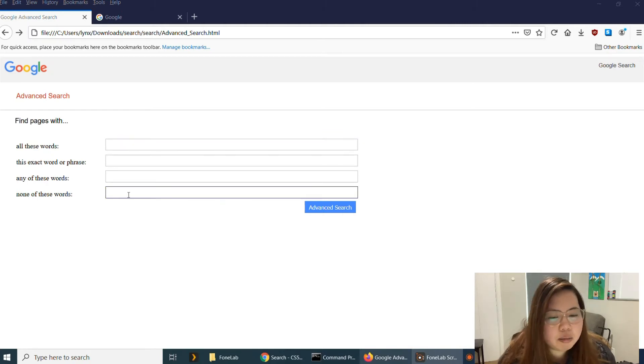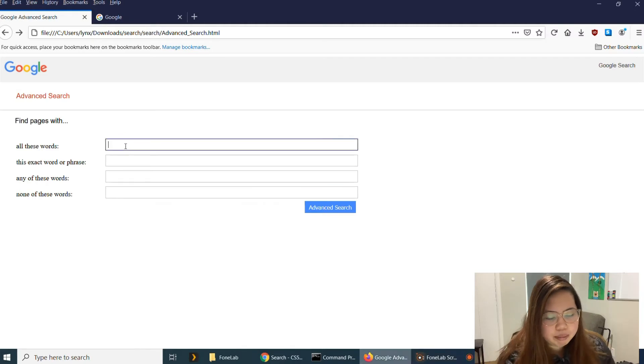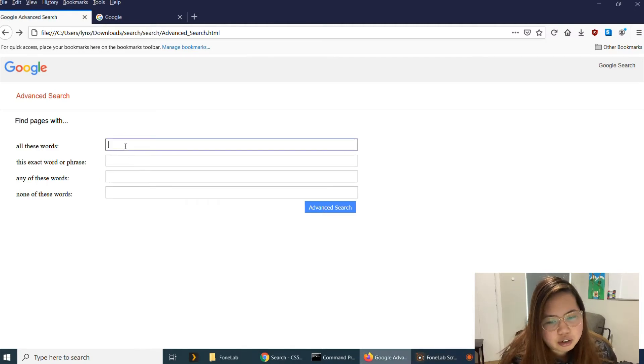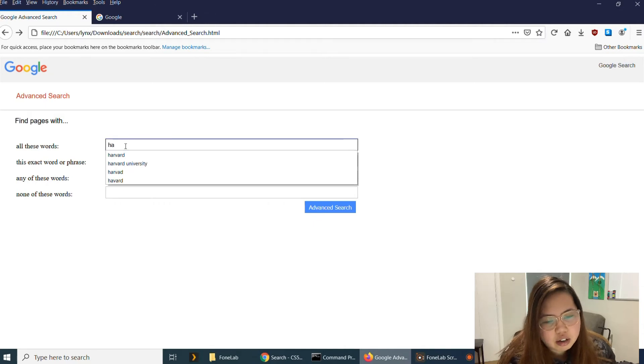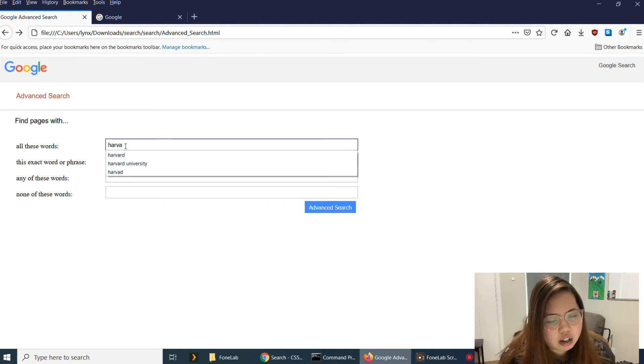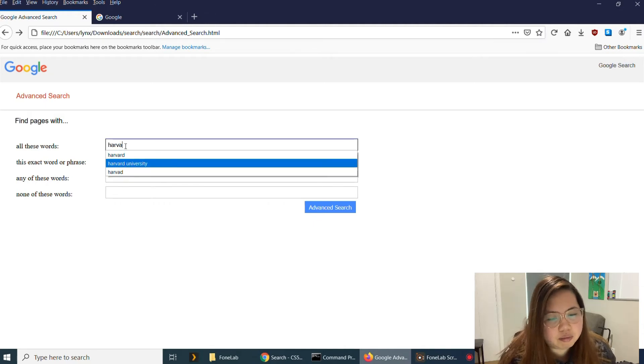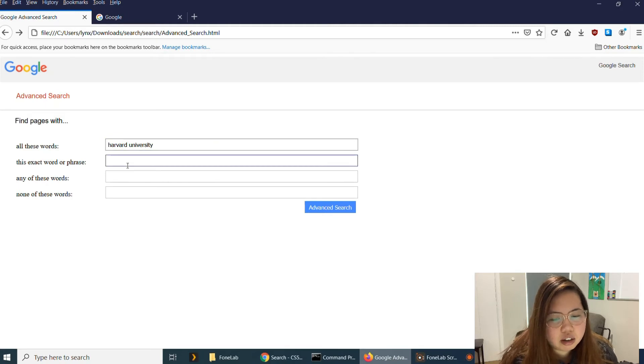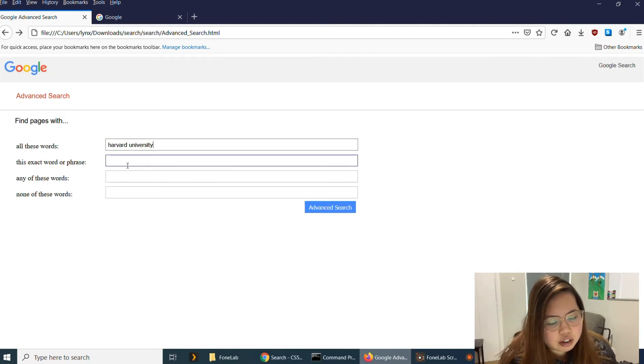And let me try to do the advanced search with the words Harvard University. And this exact word or phrase, let's say course.